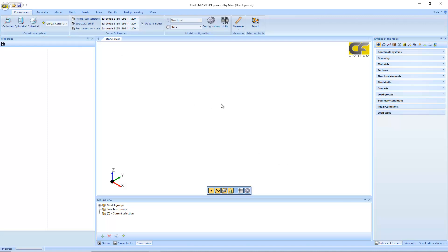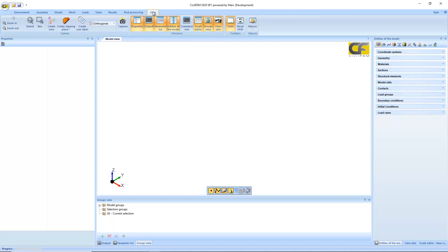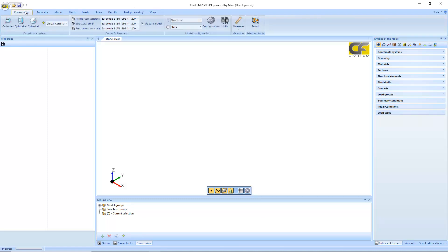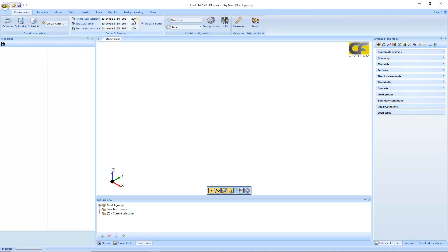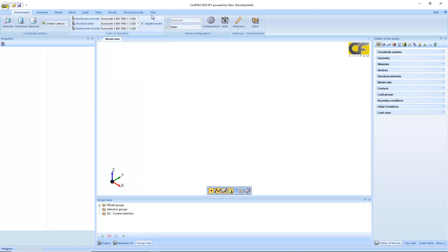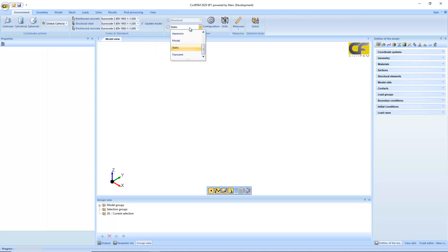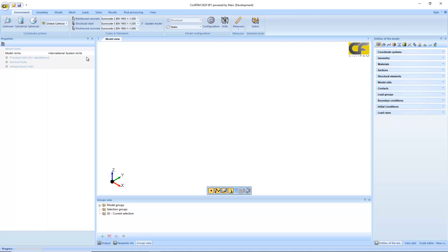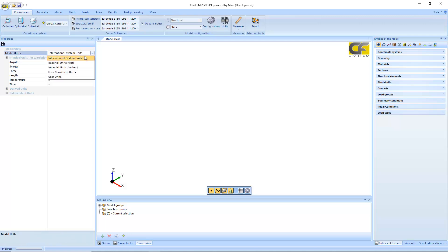Once you have all your windows activated in the View tab, the workflow goes from left to right. You have first the environment: coordinate systems, codes and standards for code verification after structural analysis, and the type of analysis — which can be changed at any time from the drop-down list. Units are very important too; they don't need to be consistent, and by default you have the international system in Newtons and meters.